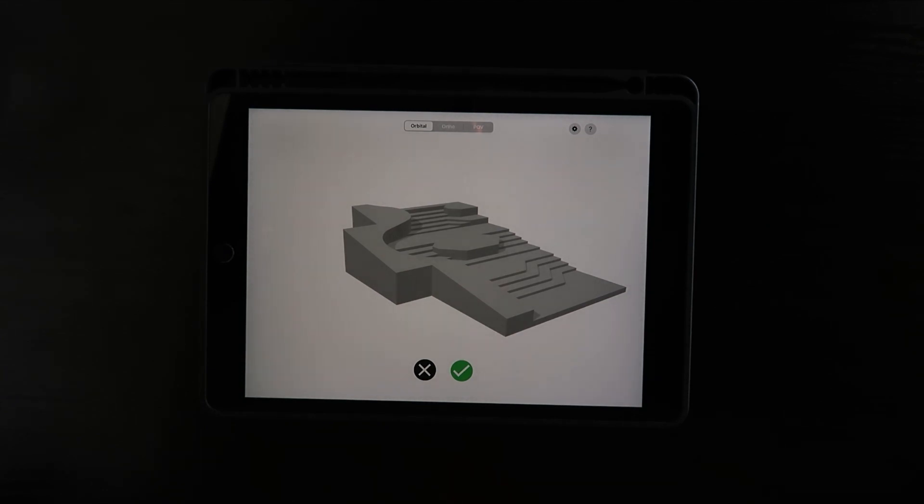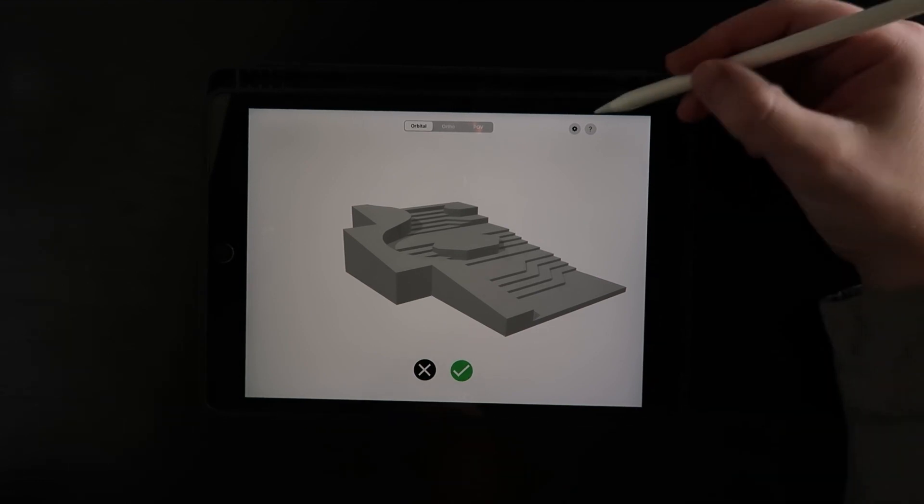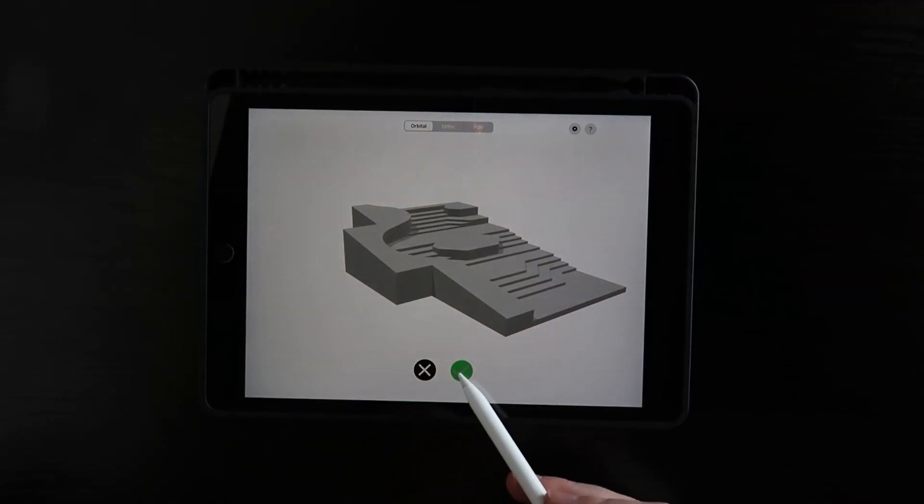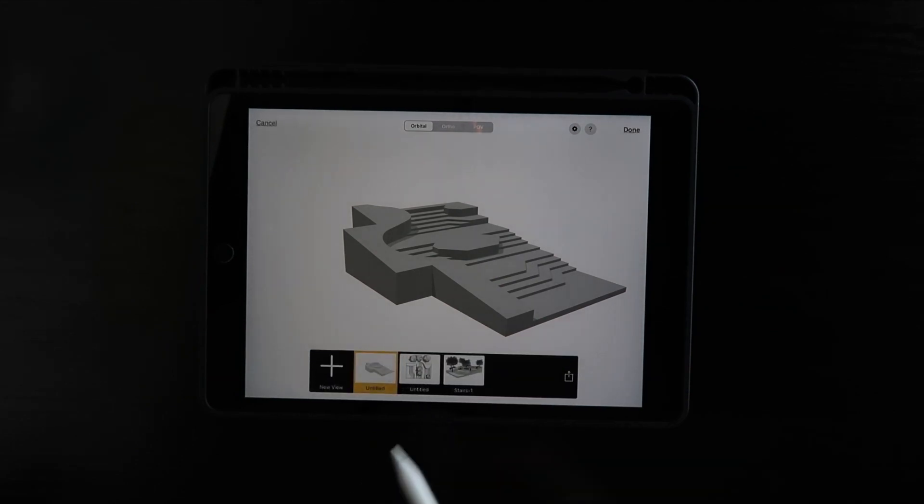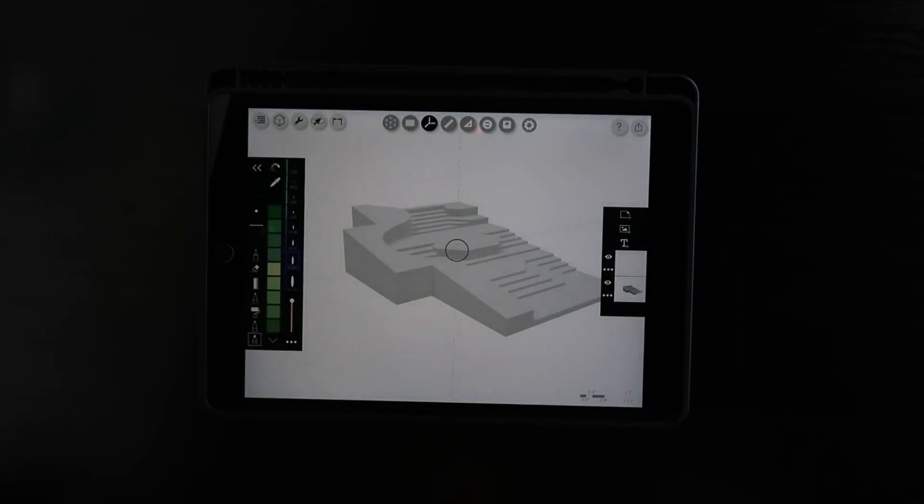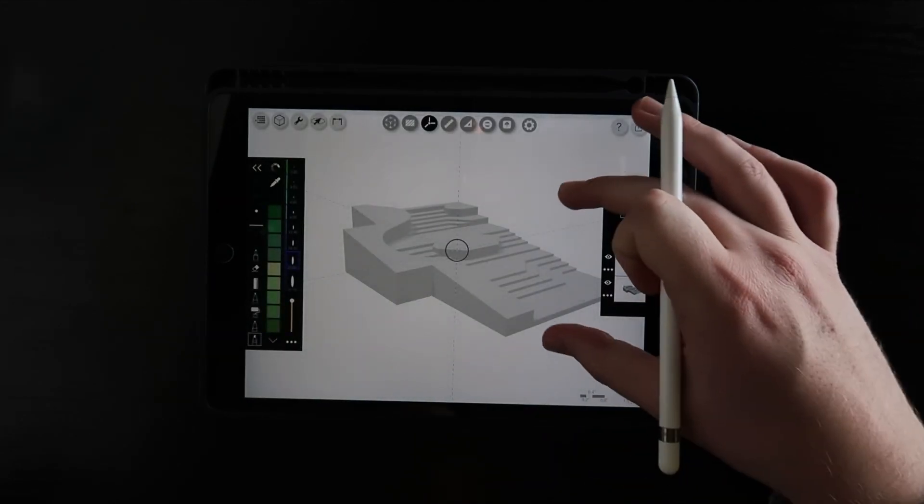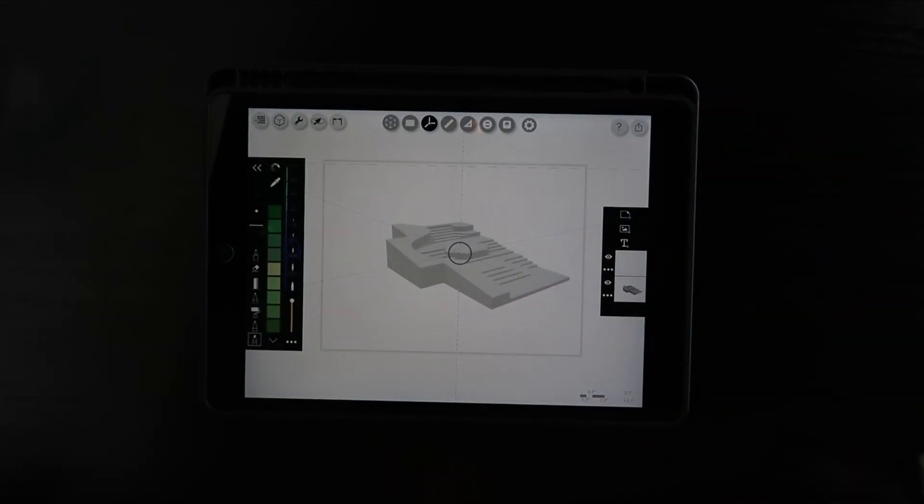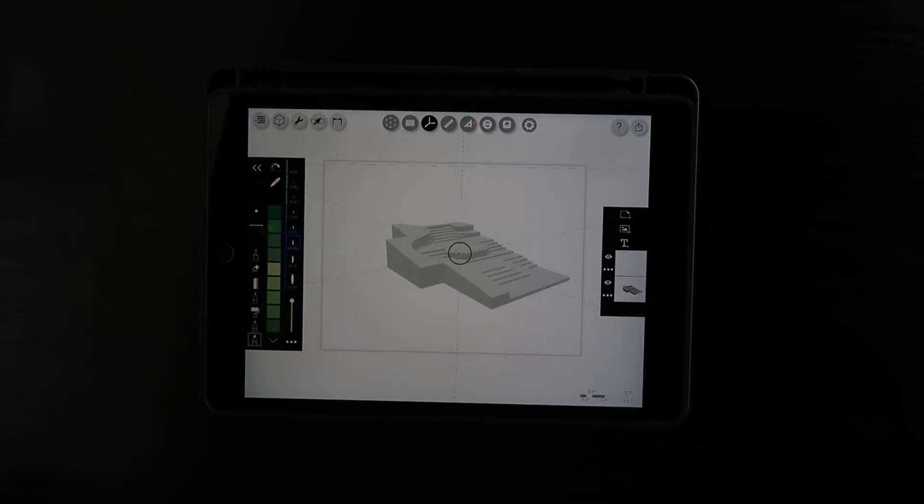These are modeled to scale and so I can go in there and draw my people, draw my trees, my plants, my buildings, and I have a better understanding of what the spaces will look like. Done. And it's going to create my Morfolio Trace drawing right here.